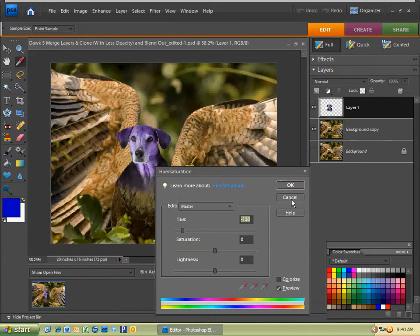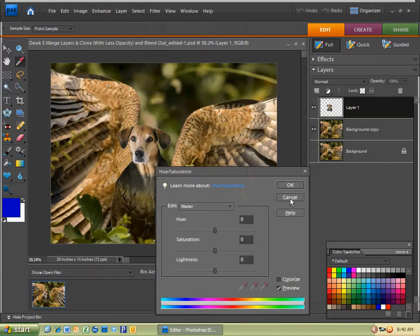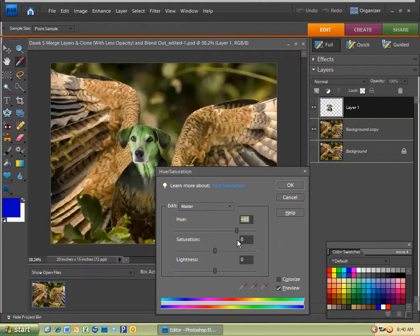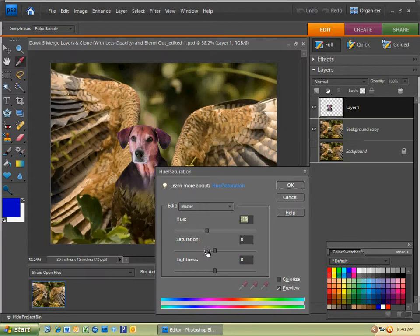So if I hit cancel, you'll see that there's not really much I have to do in my image. But for you, you may want to make it a little bit greener, bluer, or redder, and so forth.